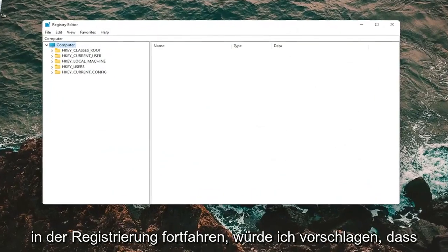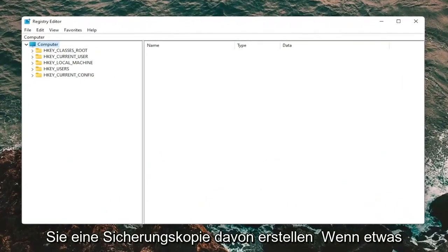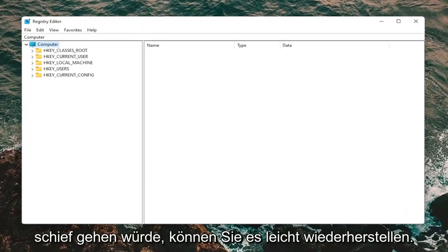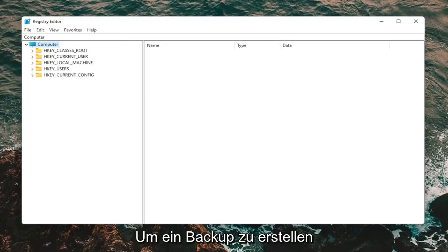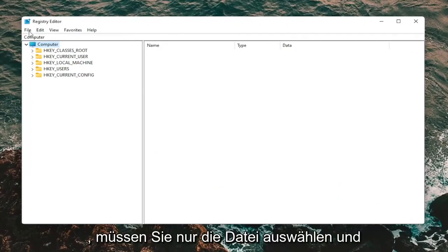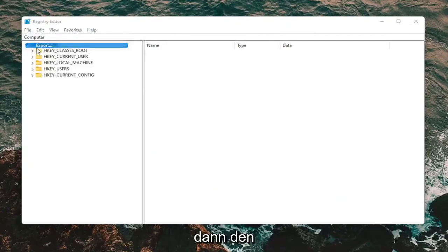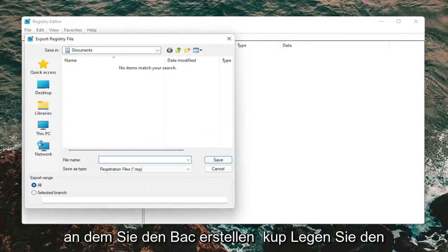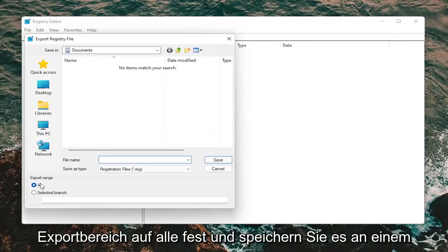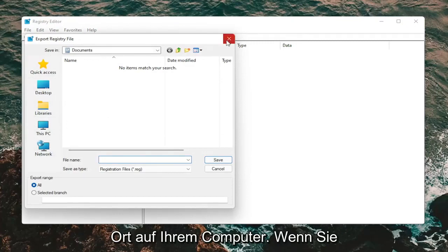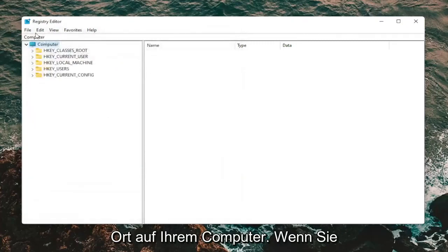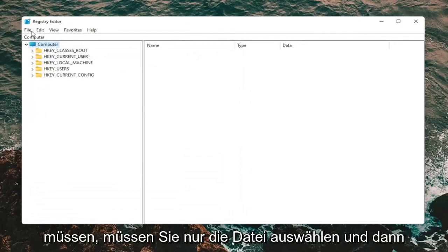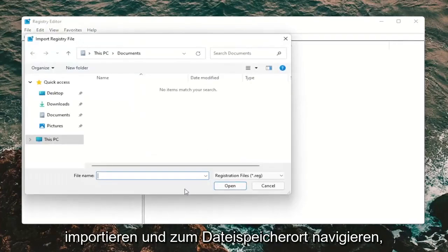Before you proceed in the registry, I would suggest you create a backup of it, so if anything goes wrong you can easily restore it. To create a backup, select File and then Export. For the file name, I'd recommend using the date you're making the backup. Set Export Range to All and save it to a convenient, easily accessible location. If you ever need to import it back, select File and then Import and navigate to the file location.